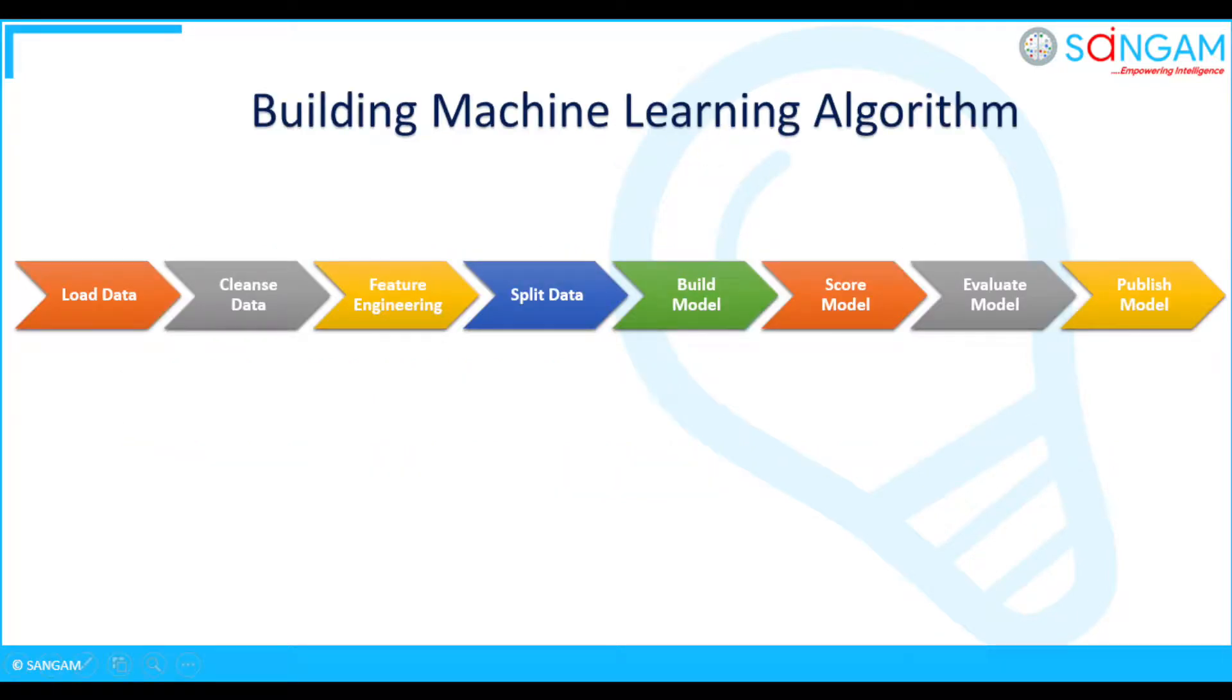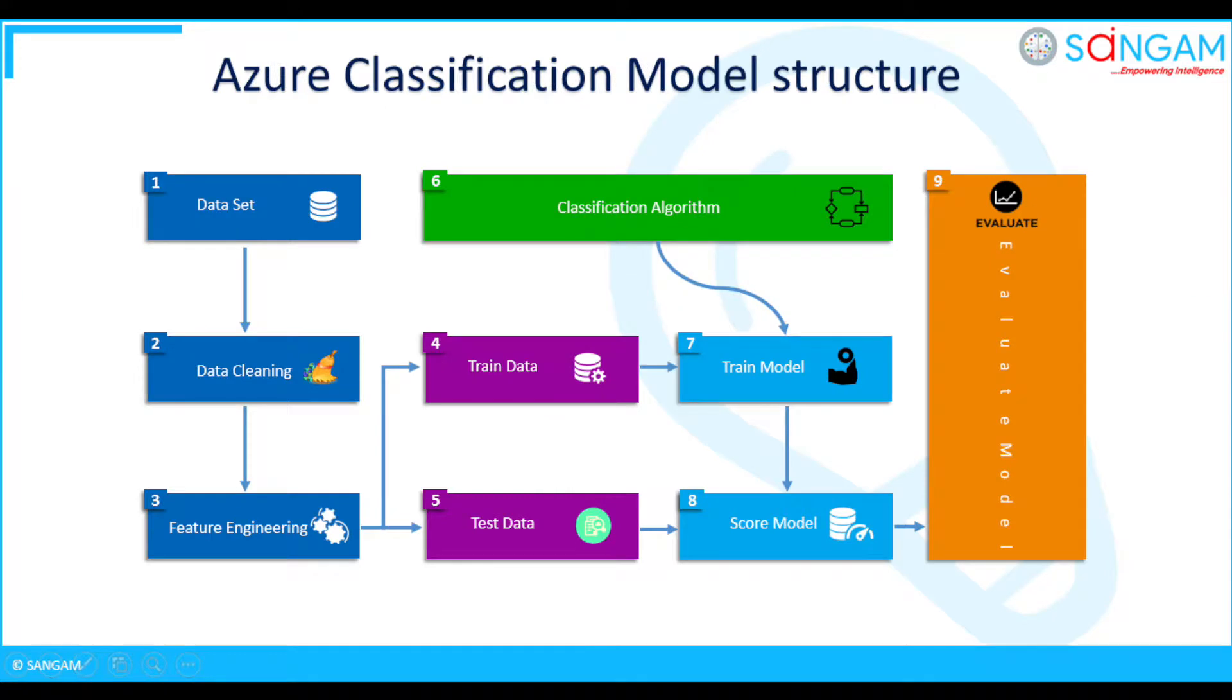Here you can see how a machine learning algorithm is built. This is a basic outer view on how we should build a machine learning algorithm. Now let's see a classification model structure that can be configured in Azure ML. Here you can see the structural view of the classification model in Azure ML.